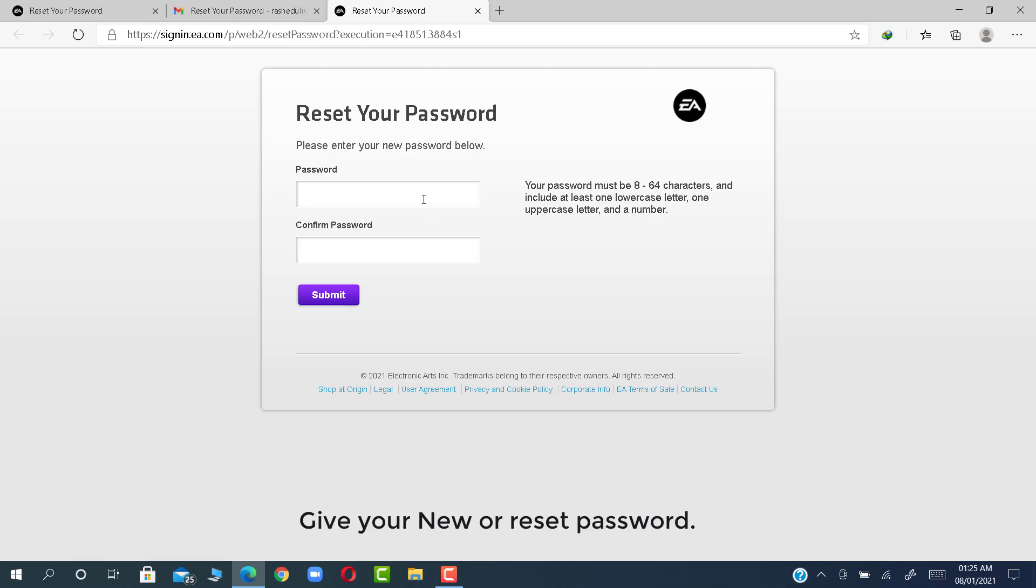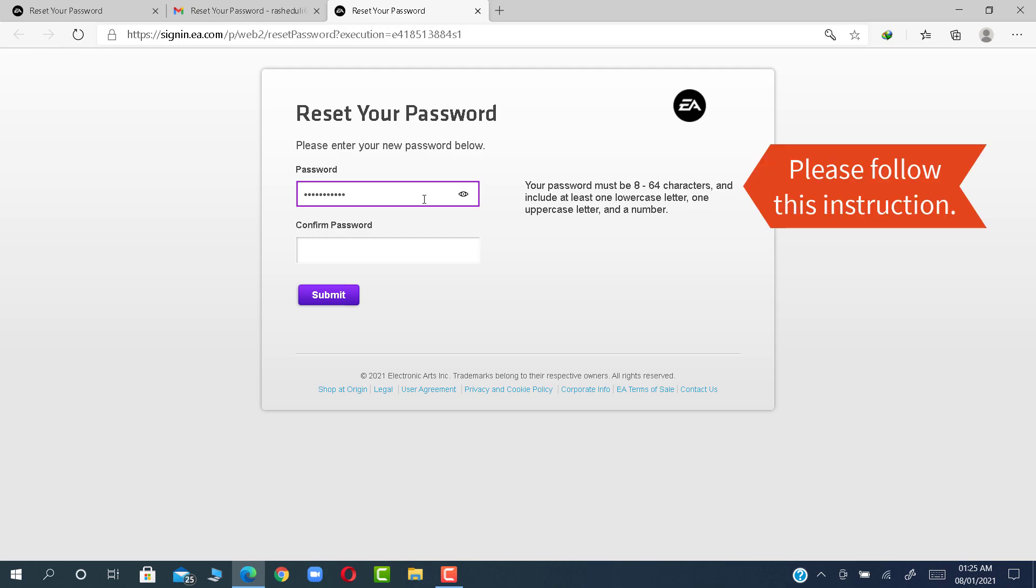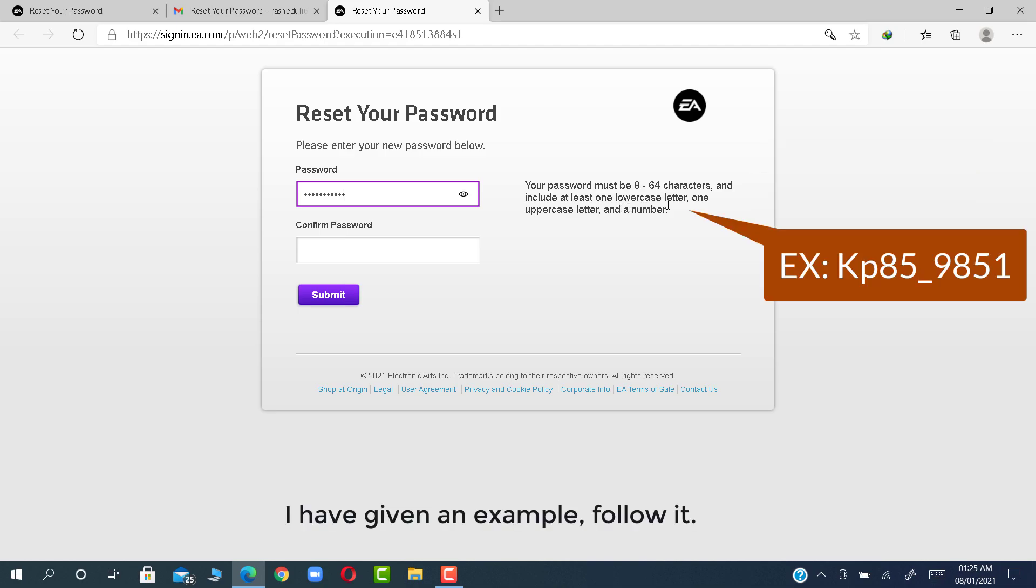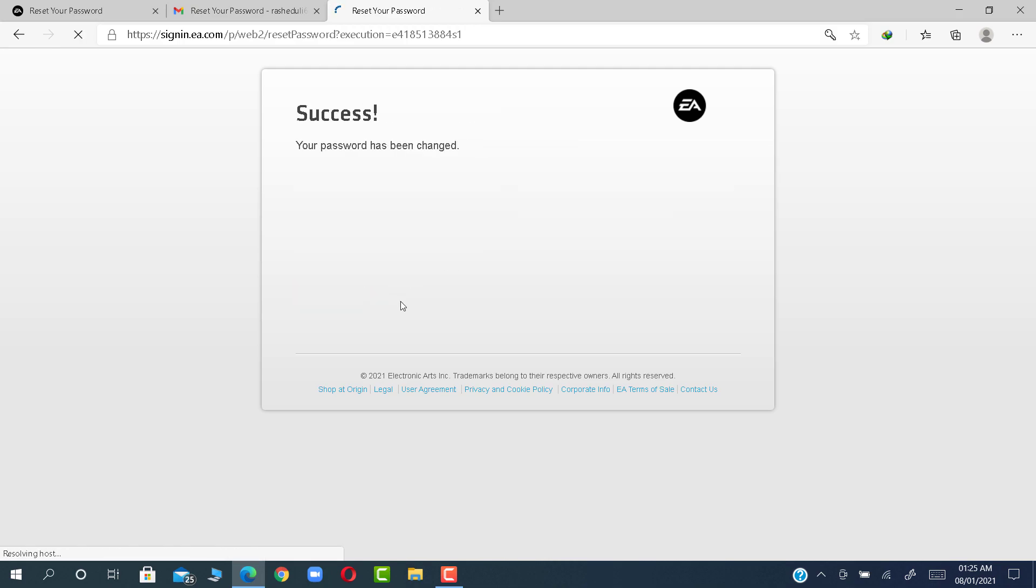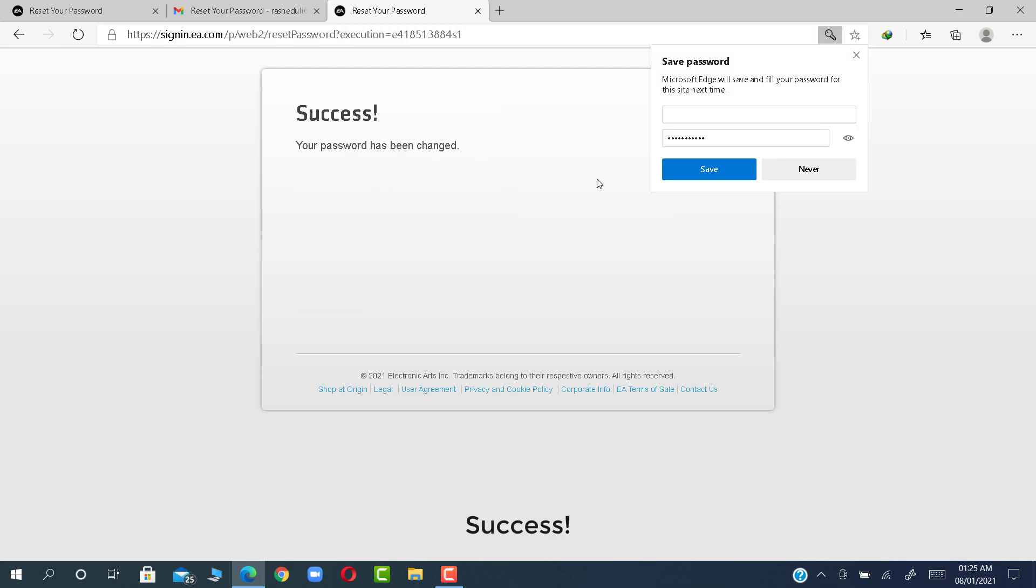Give your new or reset password. Please follow this instruction. I have given an example, follow it. Success.